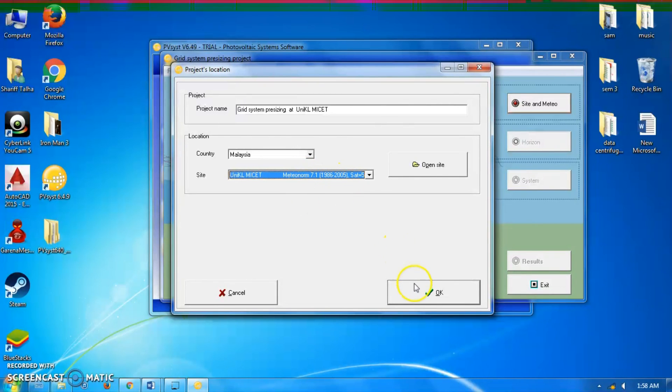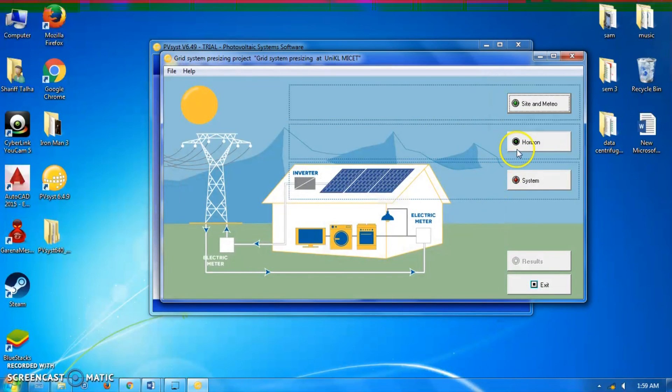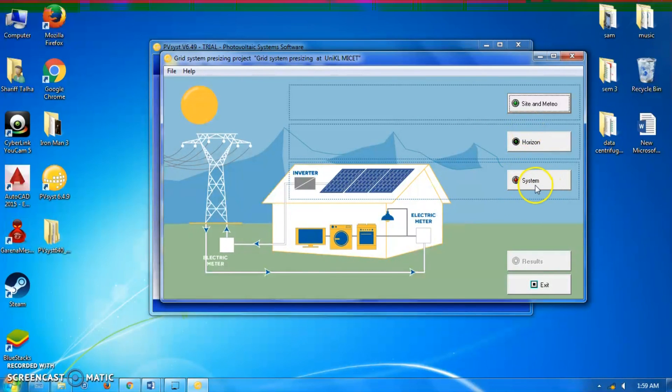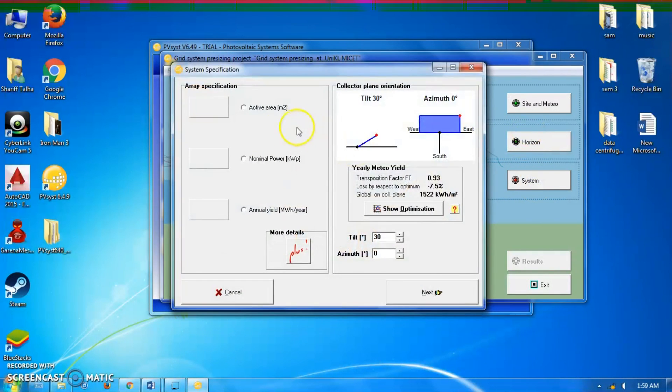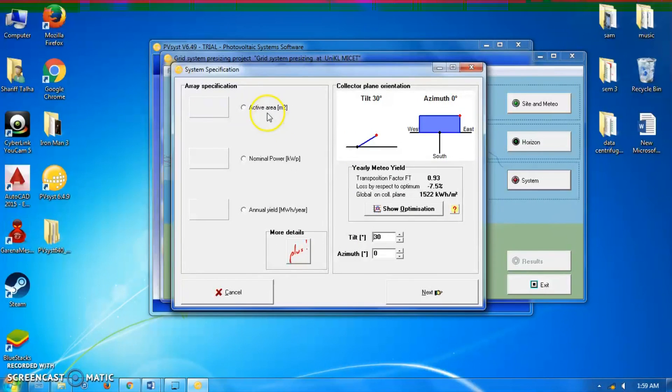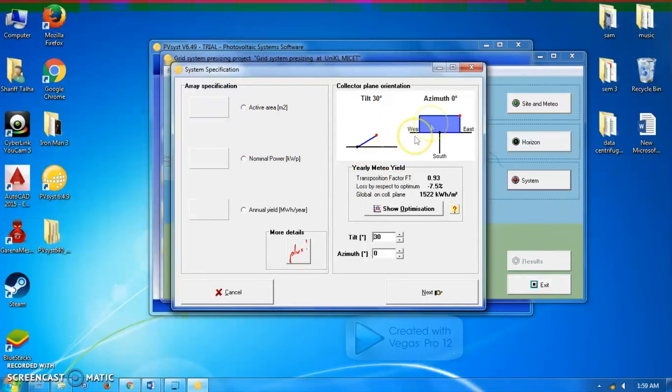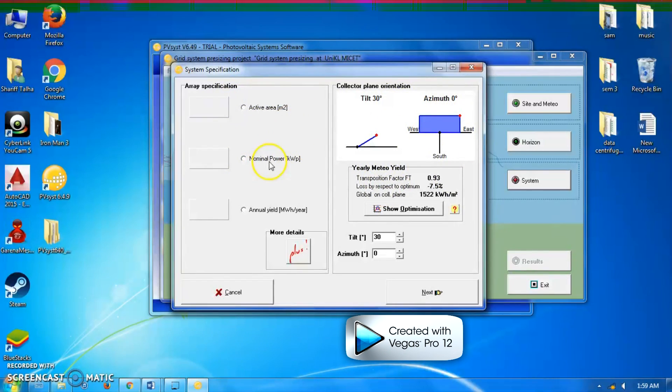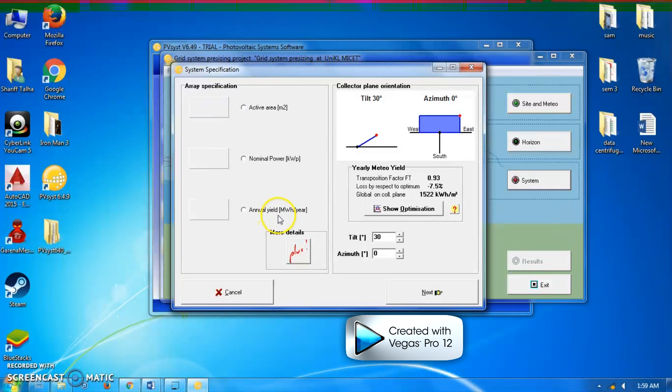The horizon and the system button will appear, so I'm going to click for system. In this section, we're going to choose the area specification and the collector plane orientation. For the array specification, we could choose the active area, nominal power, or annual yield.